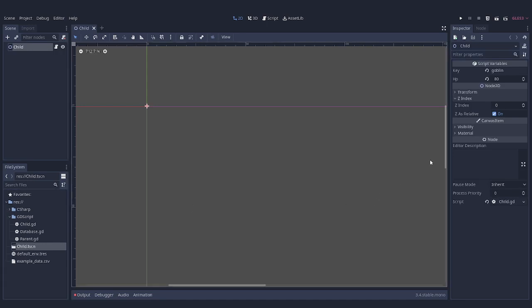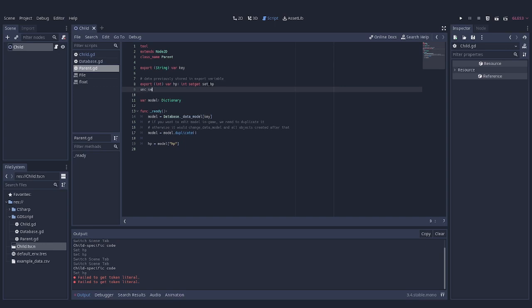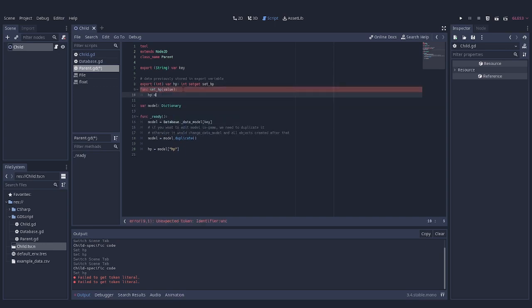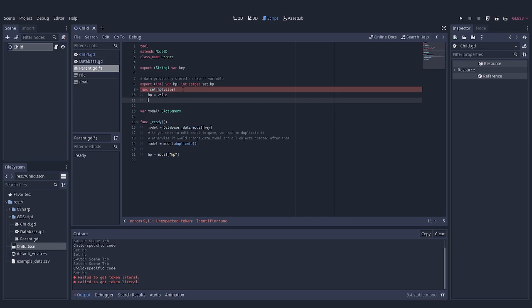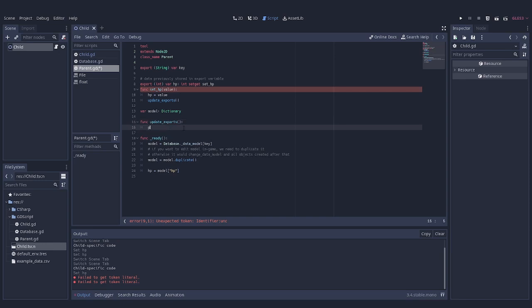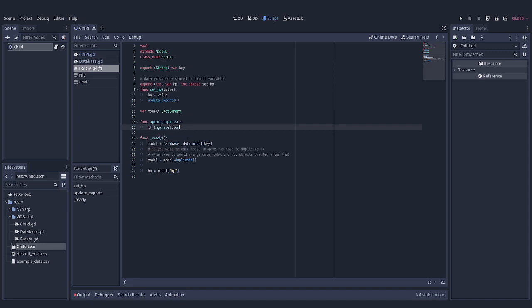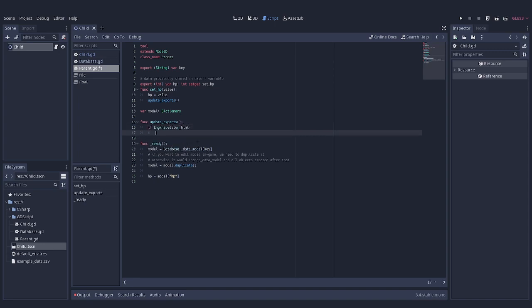Next step is to update our model every time we are changing one of the export variables. To do so, we have to add a setter to every export variable which is first going to update the value of this variable, and second it is going to call a special function which we are going to use for updating our model. We want to lock this behavior behind the editor hint check to make sure that it won't trigger in game for any reasons.